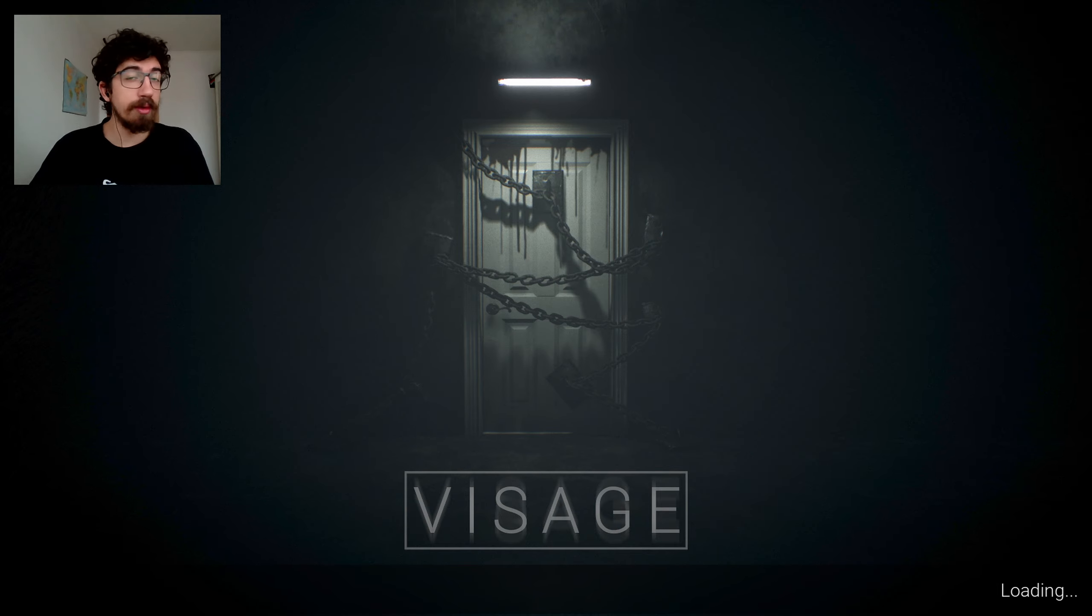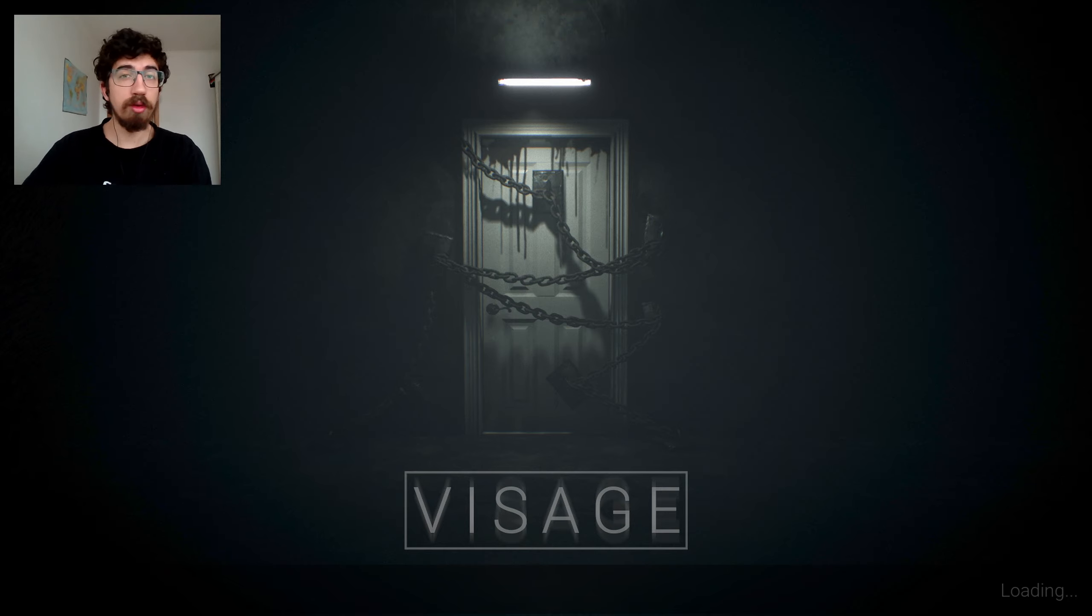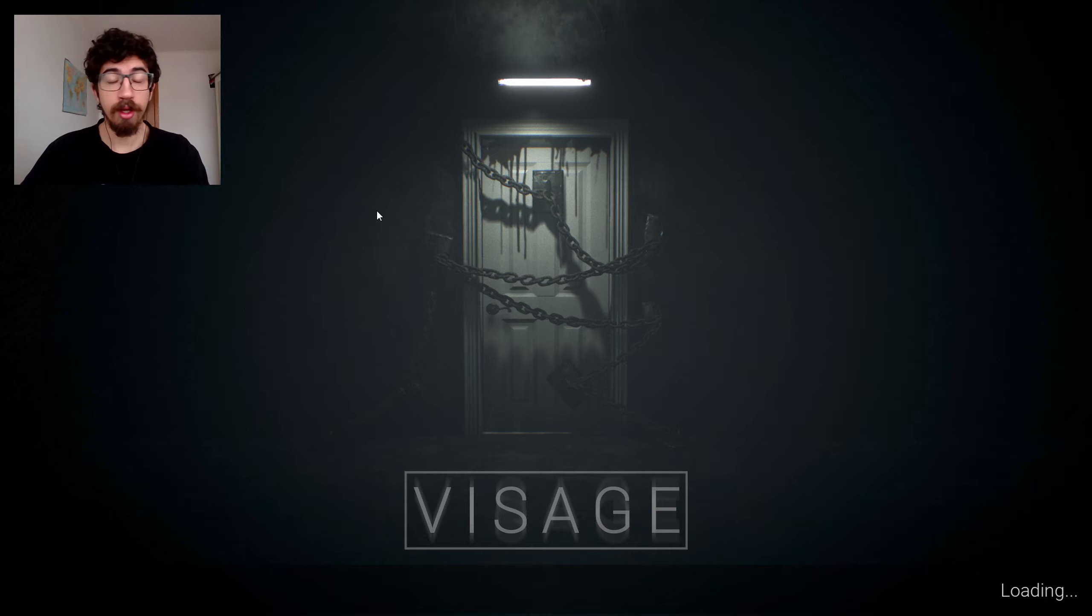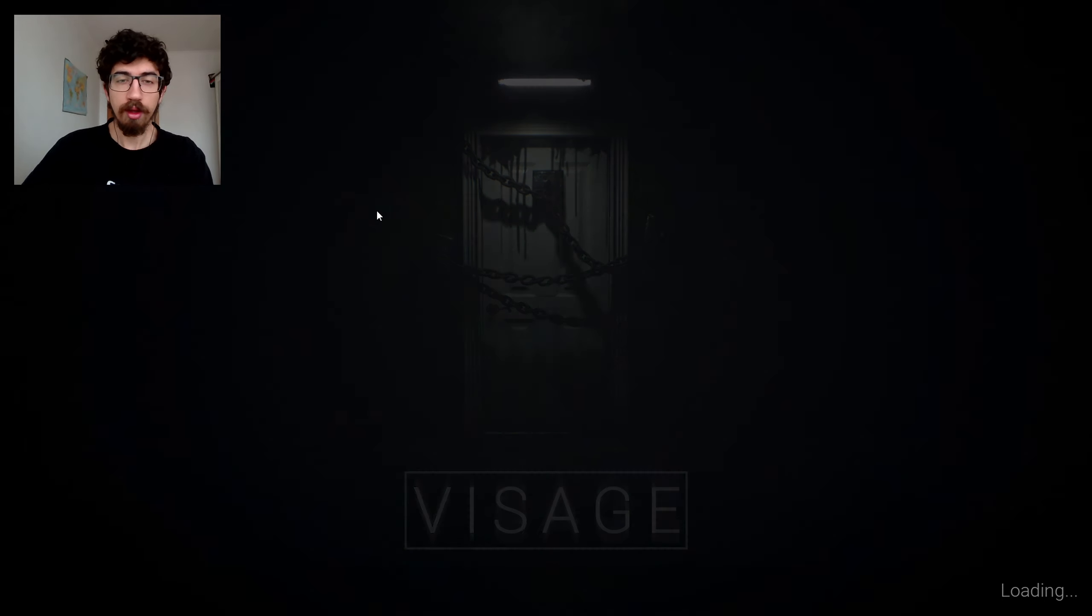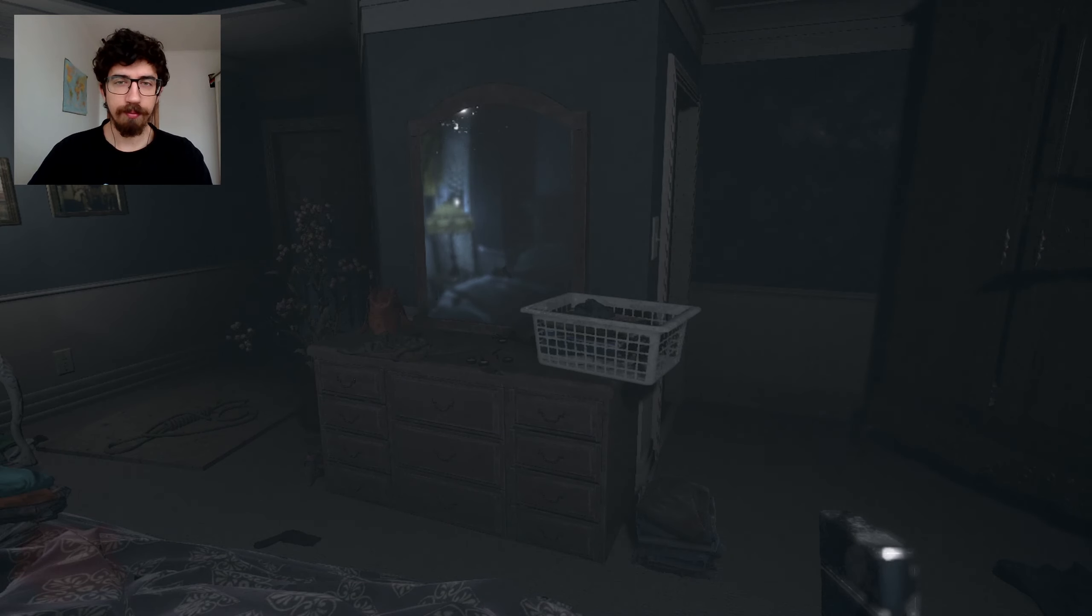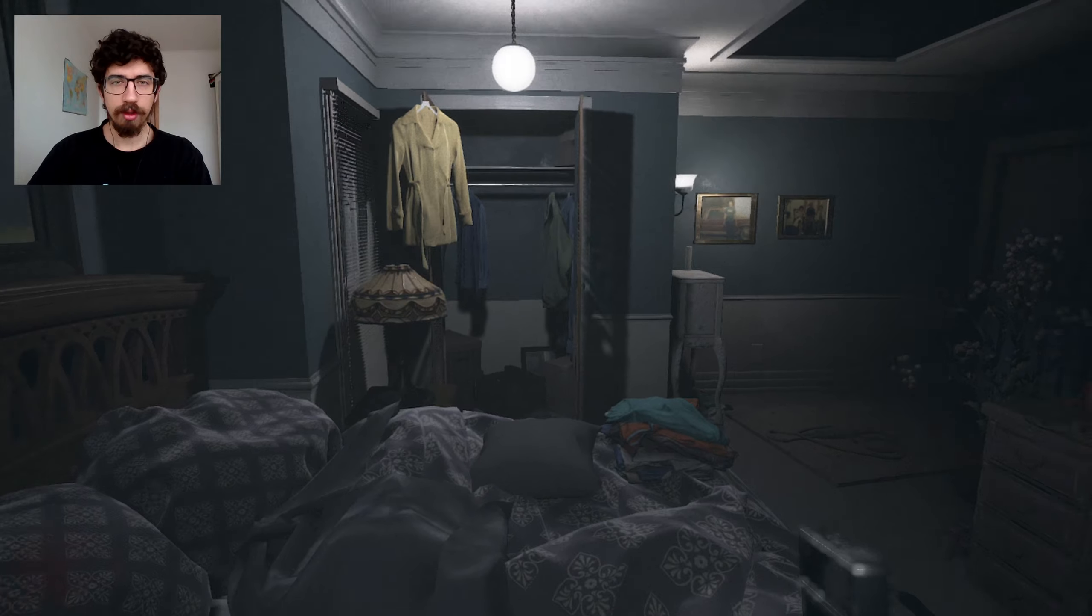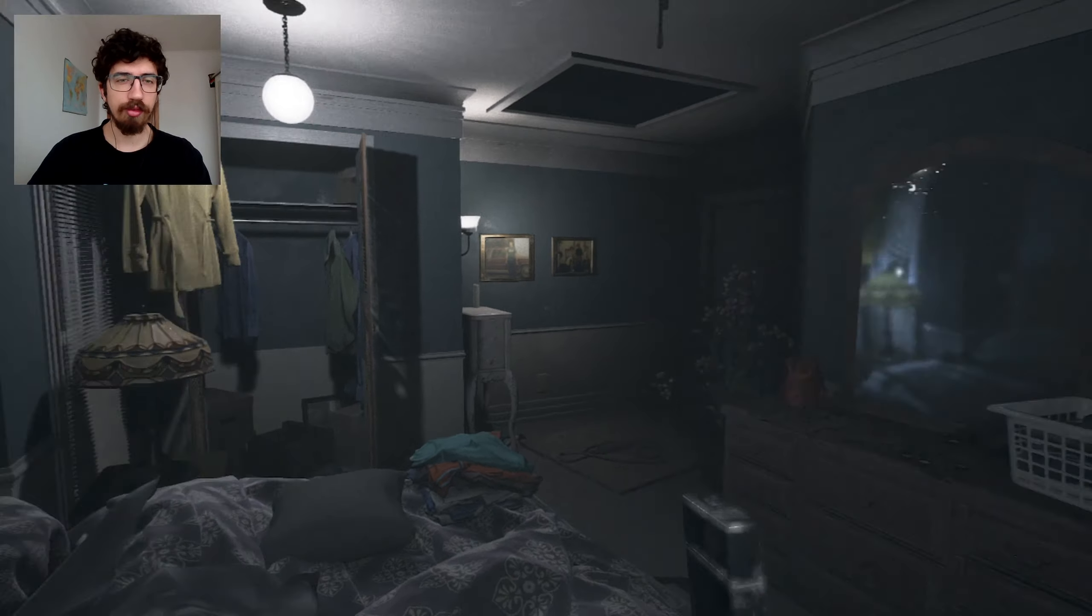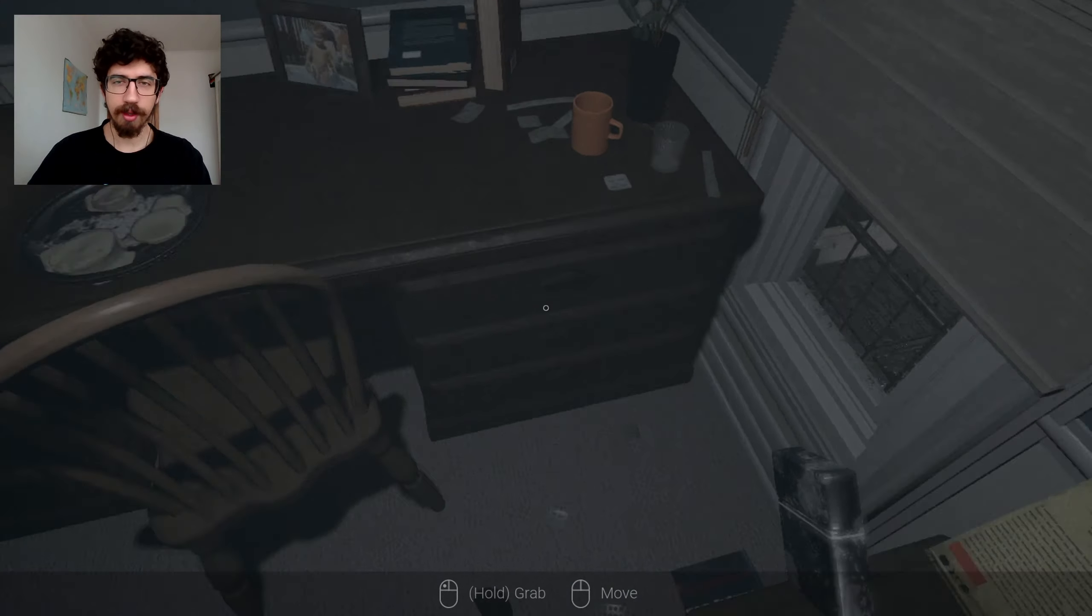Last episode we finished the second chapter, the Dolores chapter. Today we're gonna start the third chapter, which apparently is a little smaller than the first two chapters. The Dolores chapter was fucking huge, man. That took me so long to beat. Hopefully this one will be a little shorter. That means we're more than half done with the game.